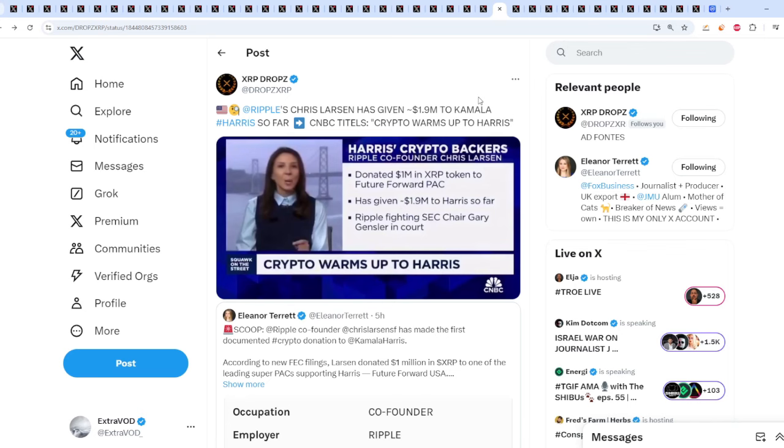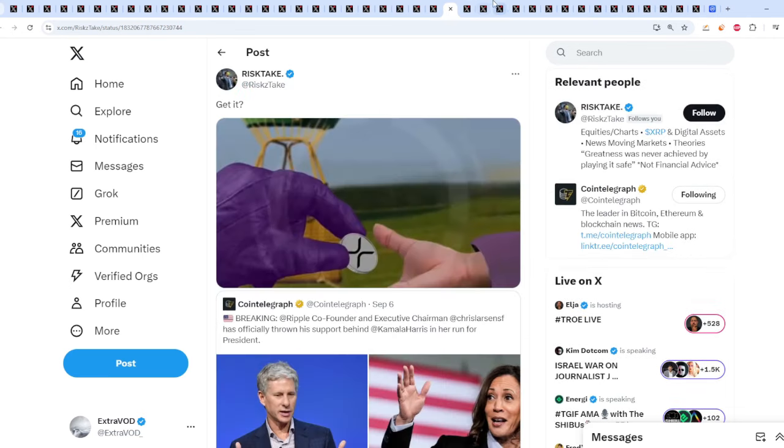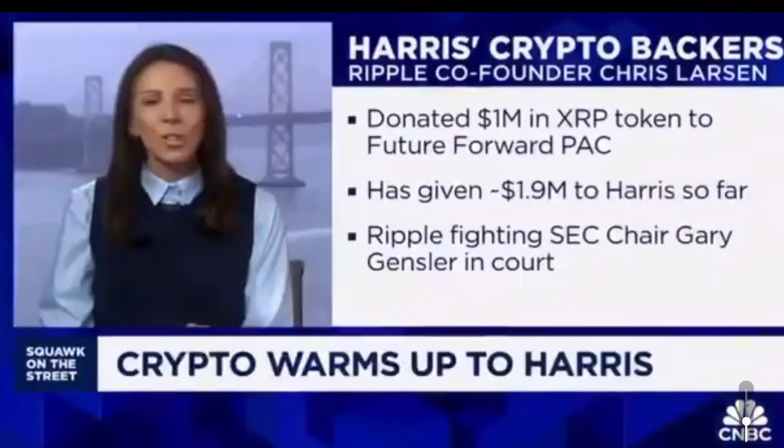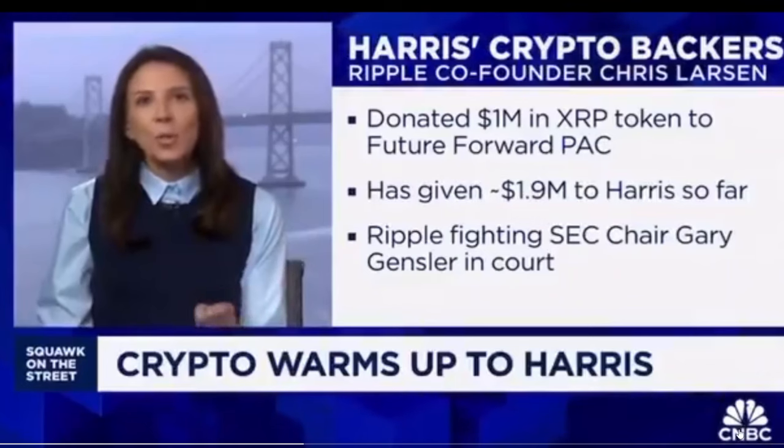From XRP drops: Ripple Chris Larson has given $1.9 million to Kamala Harris so far. CNBC titles: Crypto warms up to Harris. Let's watch this video, and I'm going to expose there's a deeper agenda to this with the Riddlers right here. Sneak peek, beware. An SEC filing just out this week shows that the Ripple Labs co-founder Chris Larson donated $1 million in the XRP token to the Future Forward Super PAC. Now that committee is supporting the VP's run for the White House and began accepting donations in digital tokens back in September. All in, Larson has given a total of around $1.9 million to support Harris' campaign.